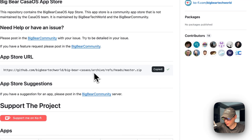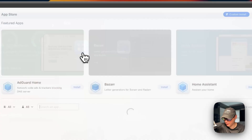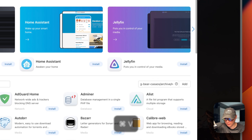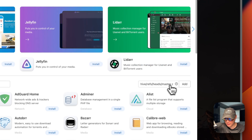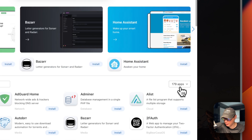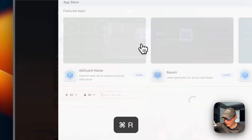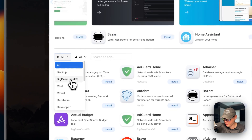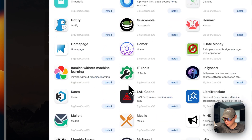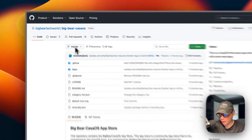Now I'm going to go over to my CasaOS and get the app store set up. I'll go to App Store, then More Apps, where a text input pops out. I'll paste in the URL we copied from Big Bear CasaOS and press Add — now we have 179 apps available. I'll refresh the page, go back into the app store, and you'll see Big Bear CasaOS. Click it and you can see all the apps available to install.